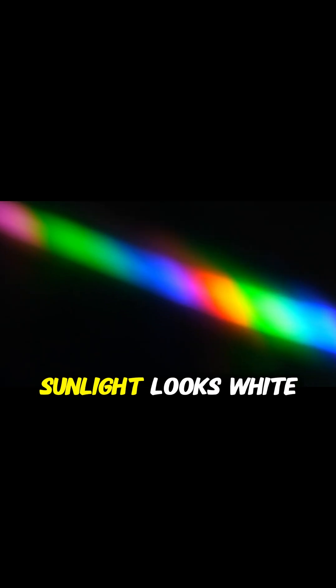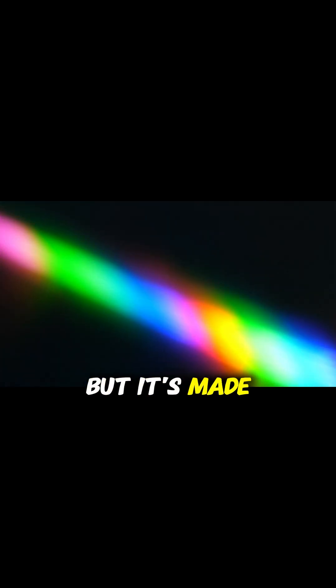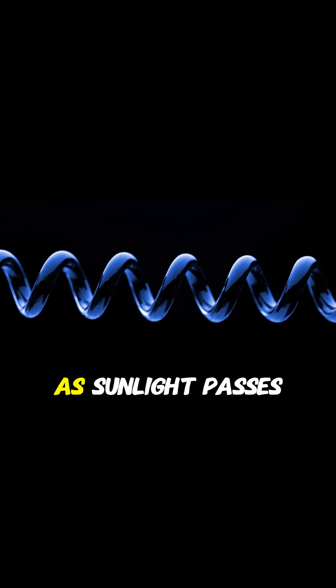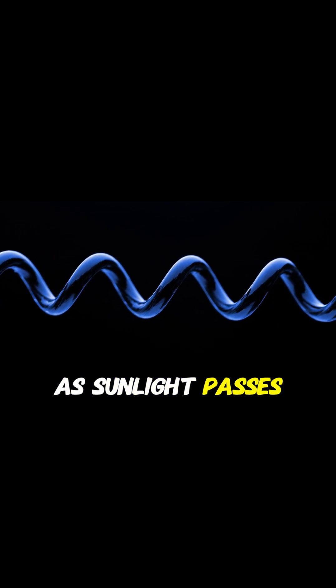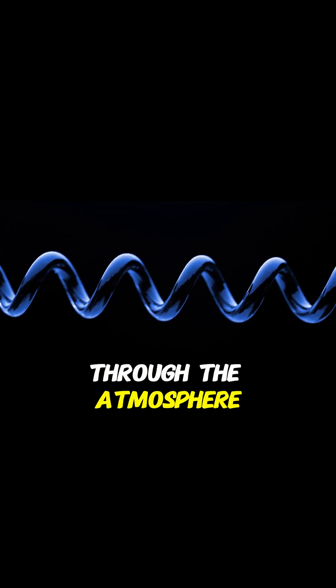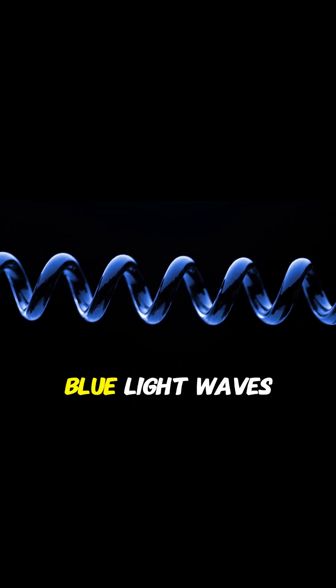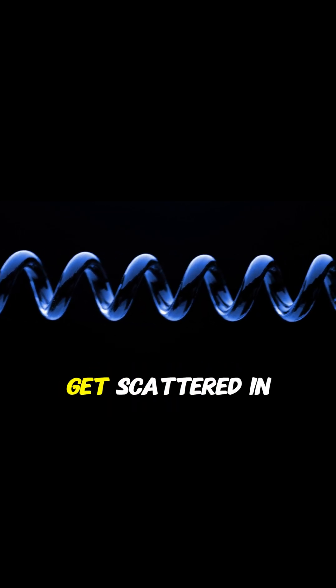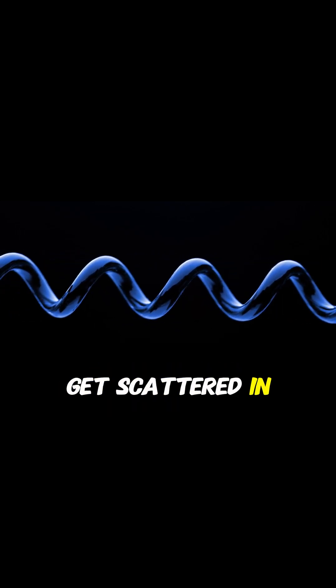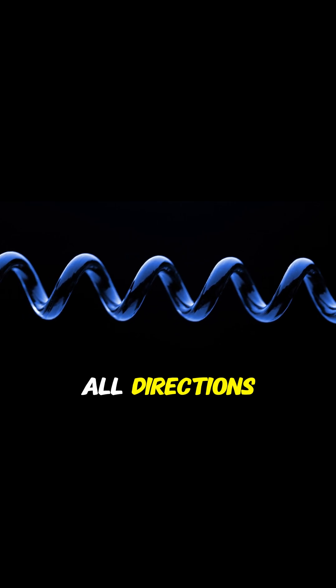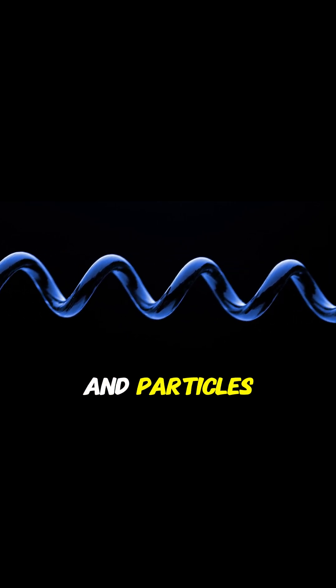The sky appears blue because of something called Rayleigh scattering. Sunlight looks white, but it's made of many colors. As sunlight passes through the atmosphere, blue light waves get scattered in all directions by the gases and particles. That's why the sky looks blue during the day.